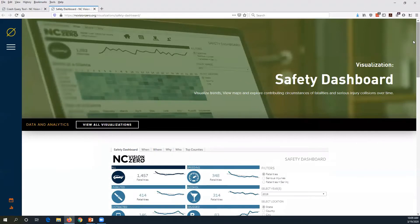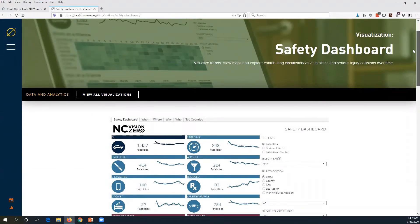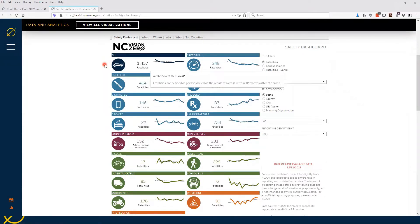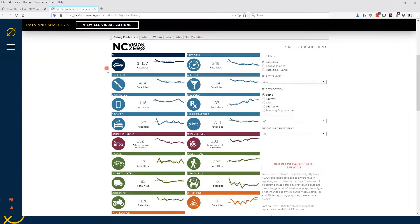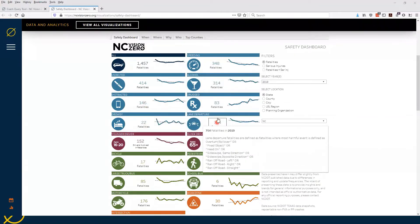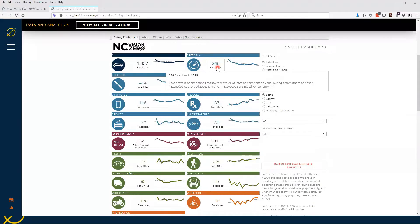Everyone should see my web browser — I've loaded up the Safety Dashboard. As you can see, the first thing shown is all of these focus areas that NC Vision Zero is concerned with, like unbelted, young driver, pedestrian, and so on. For each of these we show how many fatalities happened, and each mouseover gives a more detailed description as to what it means.